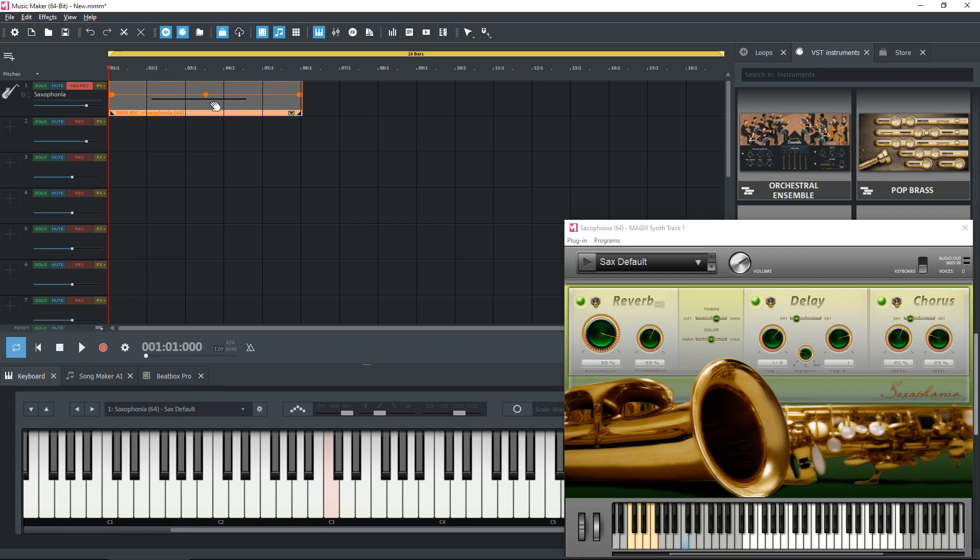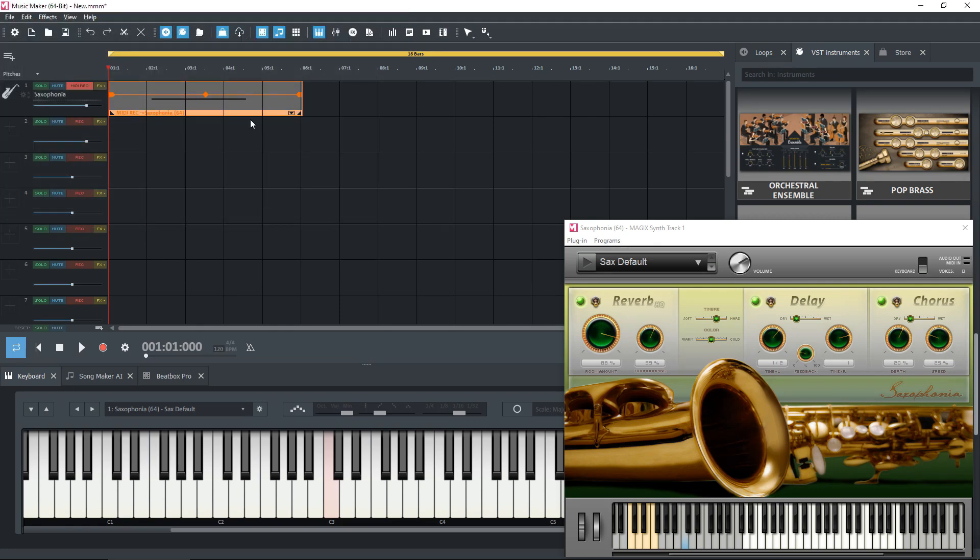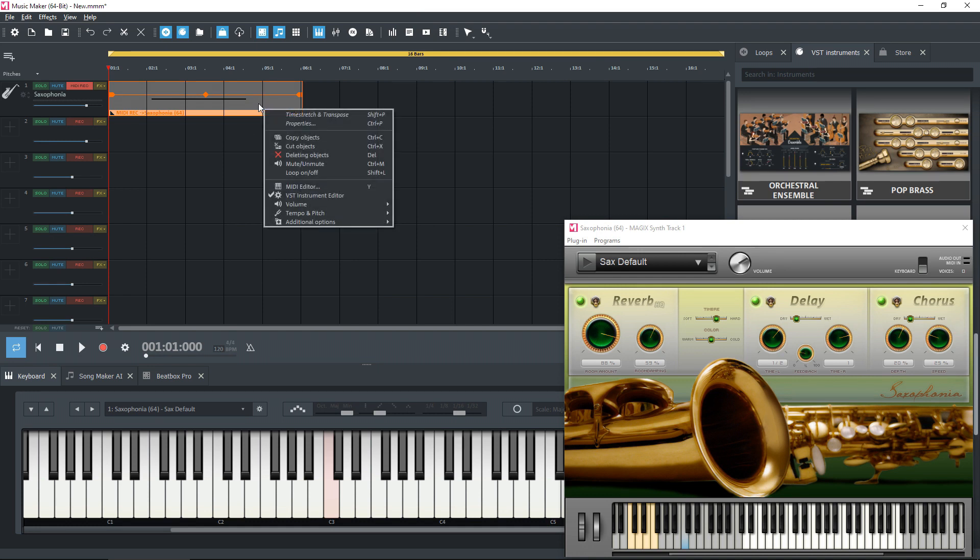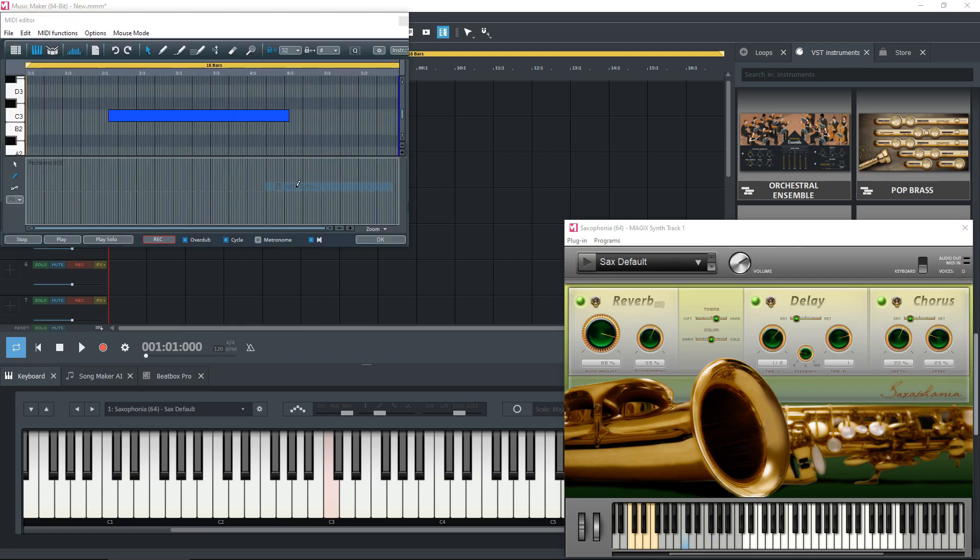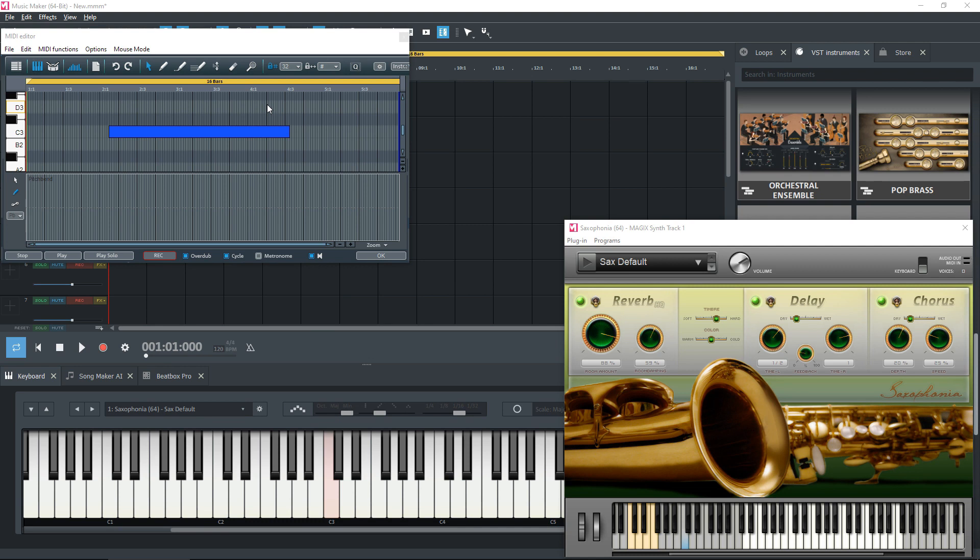And let it go, stop the recording. We now have a MIDI object on track one here, and we can edit this MIDI object. You can either double-click the object, which will take you into the MIDI editor like so, or you can right-click and select the MIDI editor, same thing, or you can just select the object and press the Y on the keyboard.